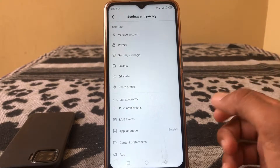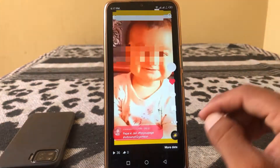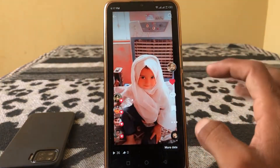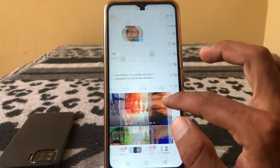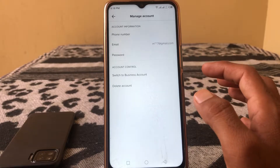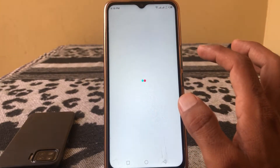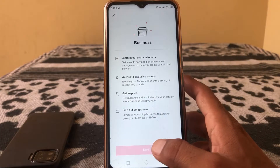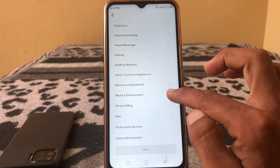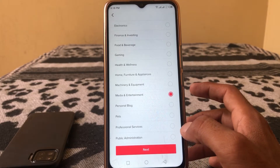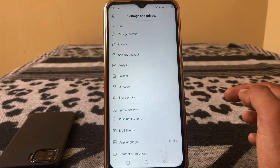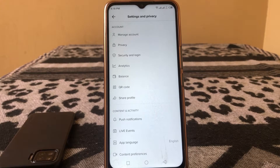Go back, and in your settings open your account options. Tap on 'Manage your account,' then tap on 'Switch to Business Account' or 'Pro Account,' then tap Next. From here, select 'Media and Entertainment,' tap Next, then skip that step. Then tap the three dots and go back into Settings.